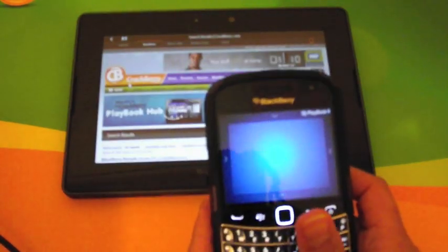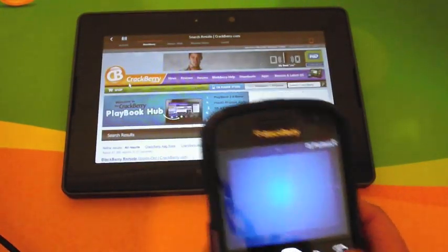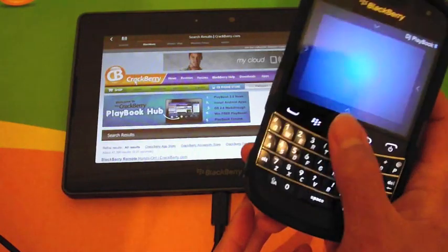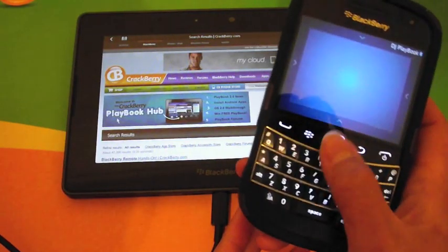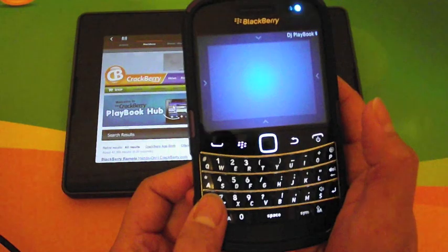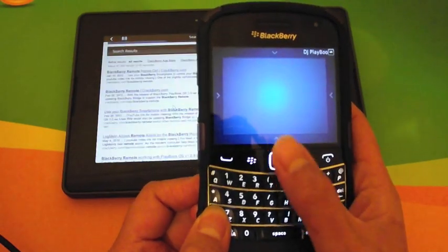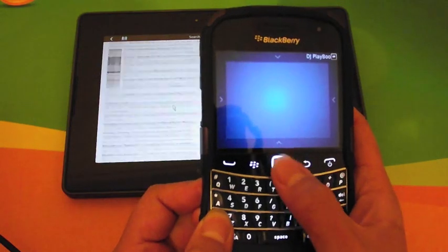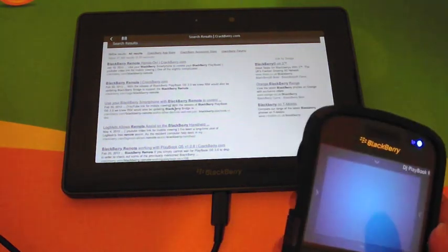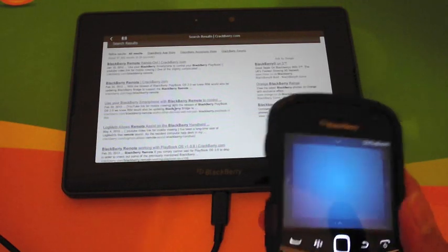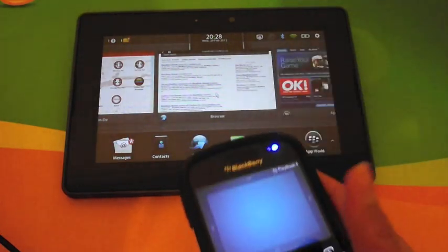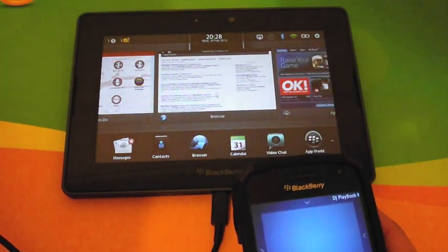Now if you have a non-touchscreen device you're going to have to do things a little bit differently. Your trackpad will be your main navigation tool. If you want to scroll, press and hold Alt while you scroll up and down — that will do the scrolling motion. If you want to bring up all your running apps to replicate the swipe up gesture, just double tap the BlackBerry key and you go into the running apps.